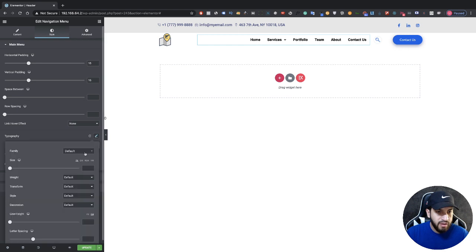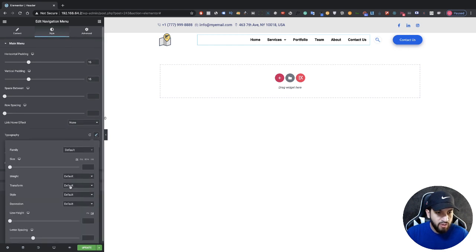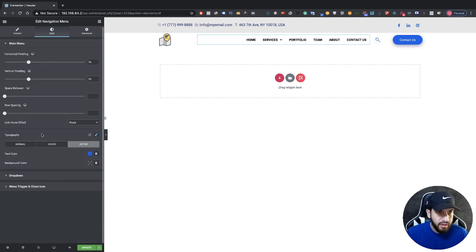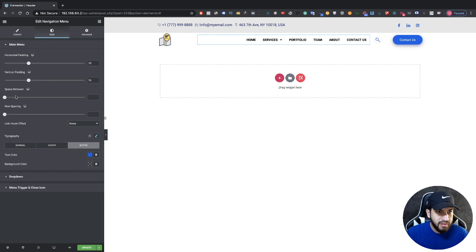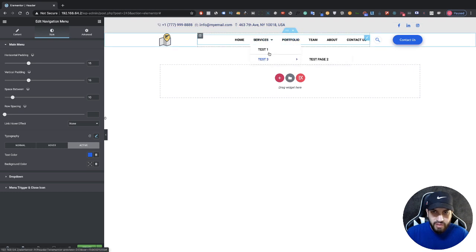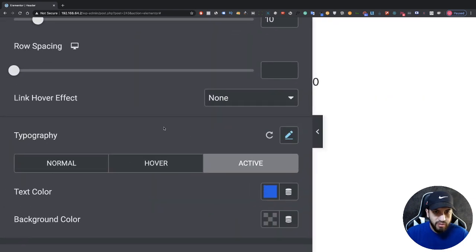Go into Typography and make everything uppercase — go to Transform and click Uppercase. Then adjust the font size and the spacing between menu items. I think a good size is right around here. Now we have our submenu showing up as well, and I think it looks great.